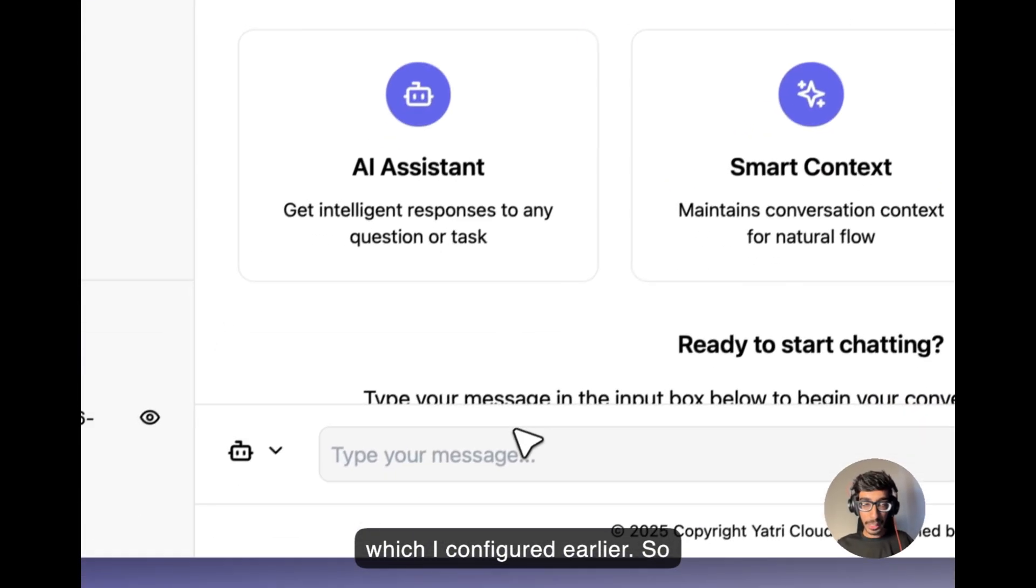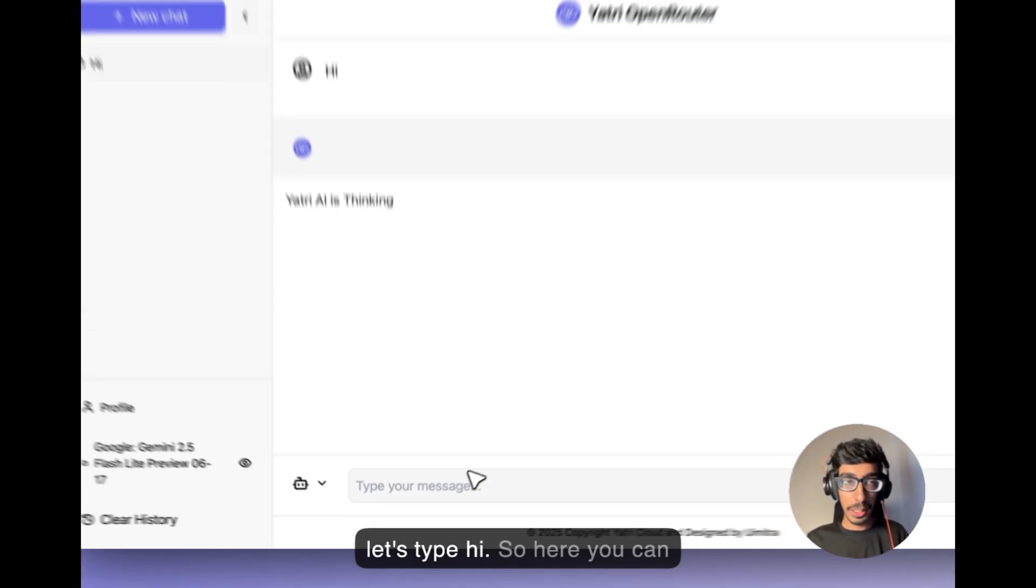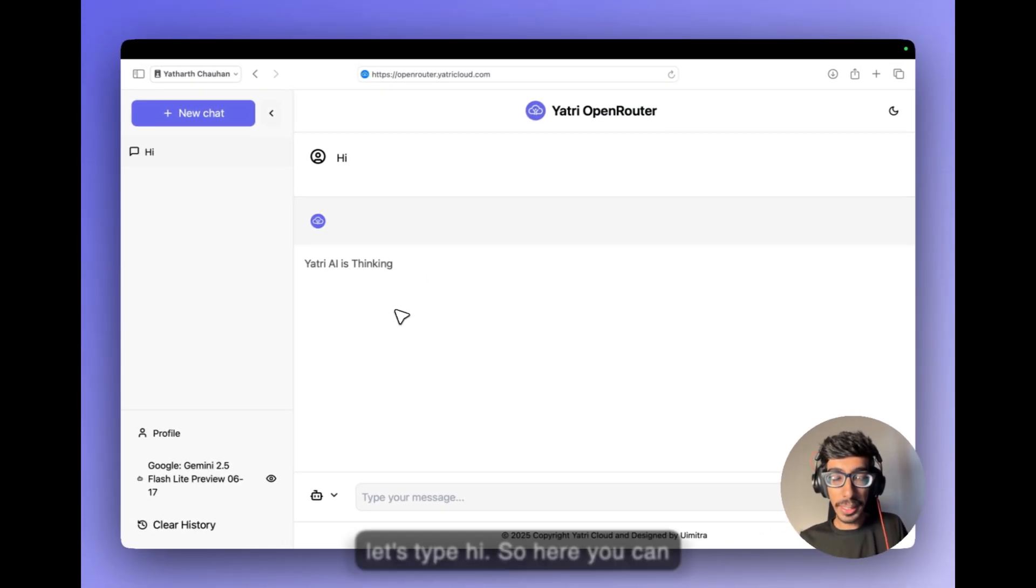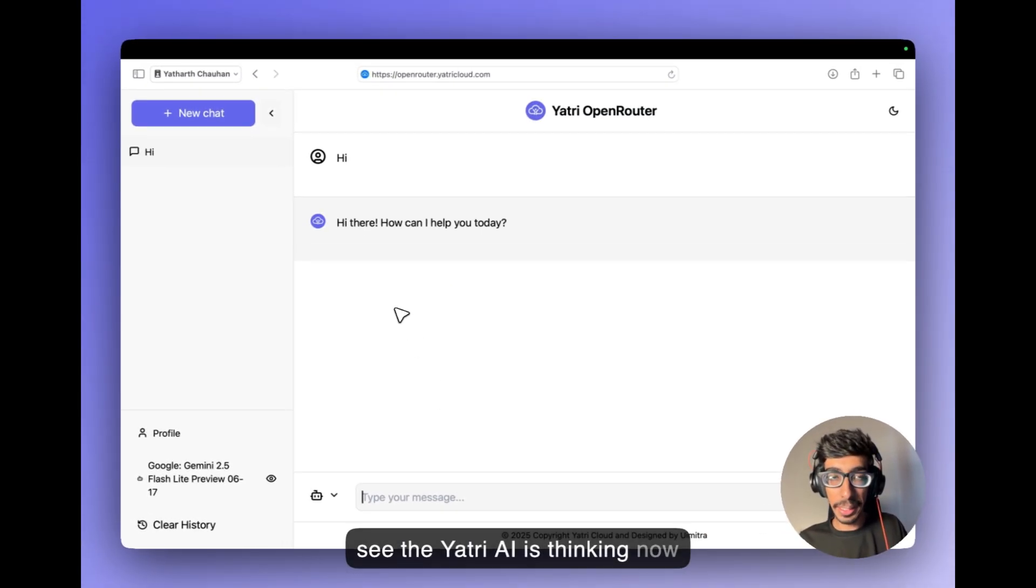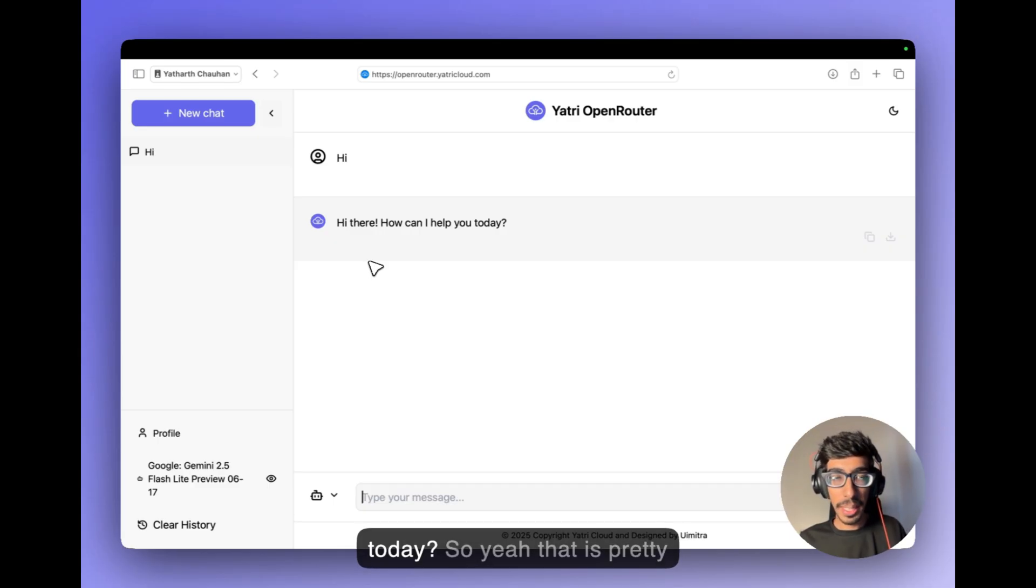So let's type hi. So here you can see the Yatris AI is thinking now and the response is coming. Hi there, how can I help you today?